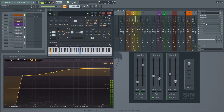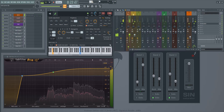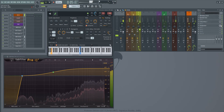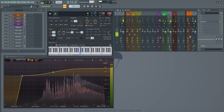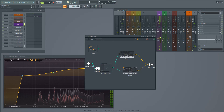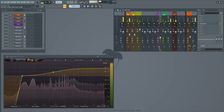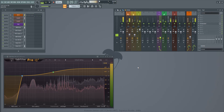Snare demo — you can hear the snare with the saturation applied.